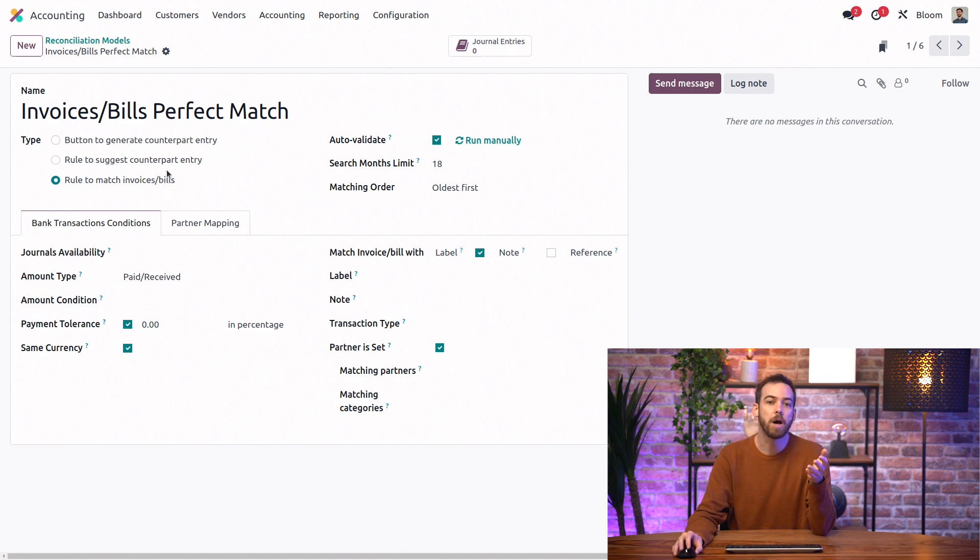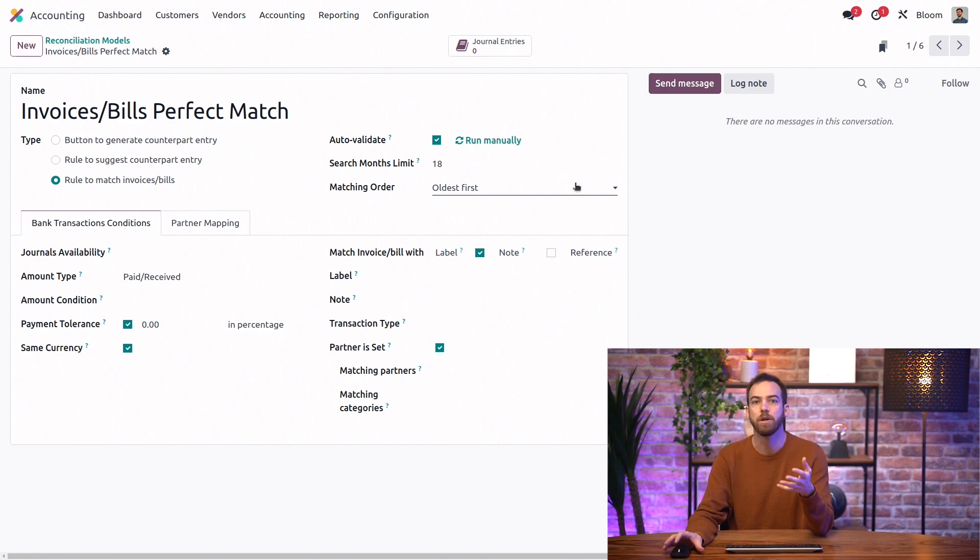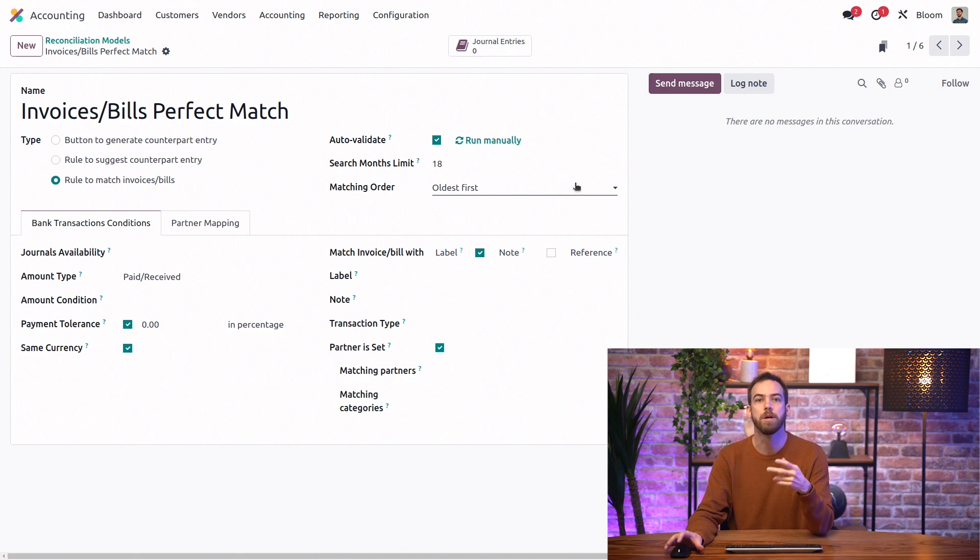This model is also set to automatically validate the reconciliation, but if we wanted a little more human oversight, we can always leave that unchecked so that it will match the two items but not validate it automatically.